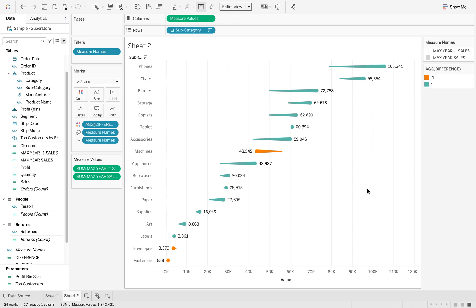So this is how you create a comet chart in Tableau. I hope you enjoyed that. Thank you, see you soon.